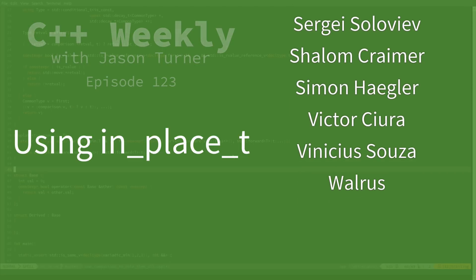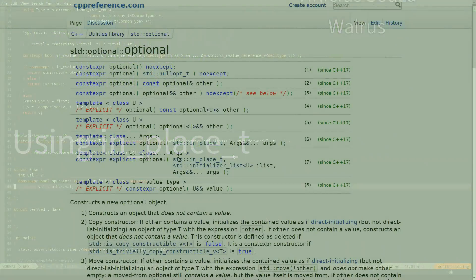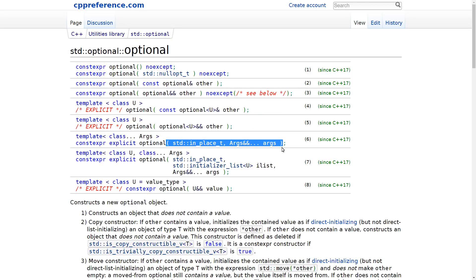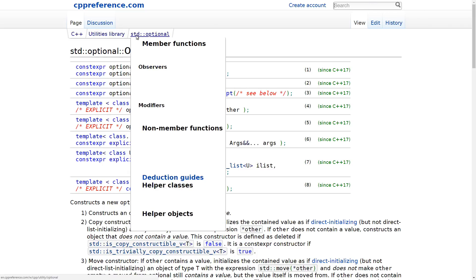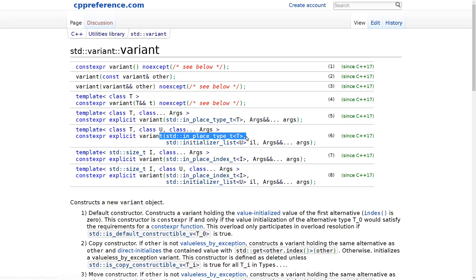We're going to start with std::optional, and std::optional, you can see here, has this in_place_t that takes some args. Let's go ahead and look at variant as well, and we can see that constructor for variant is about the same. It has an in_place_type_t.